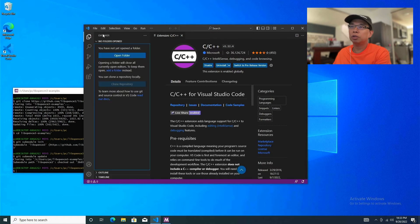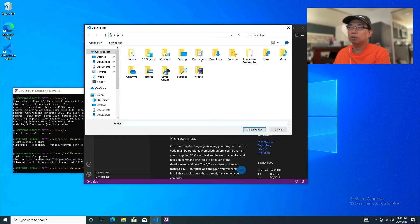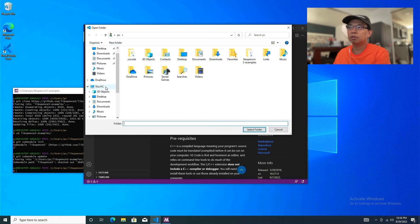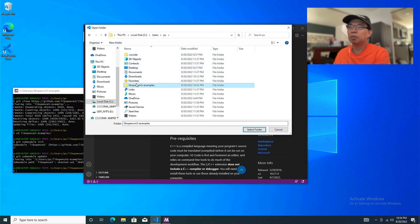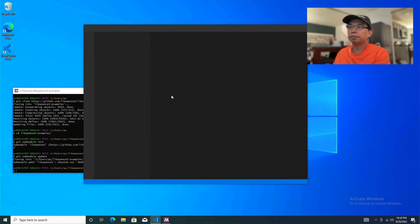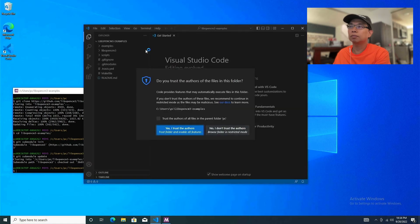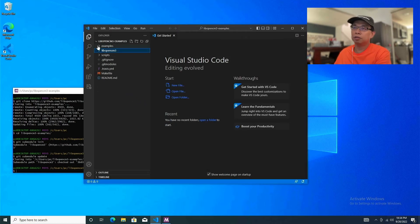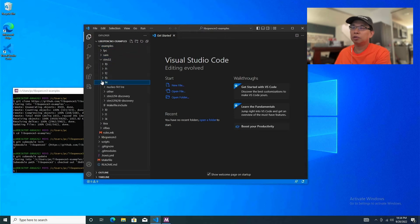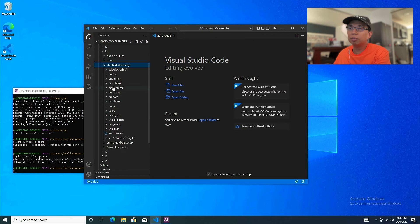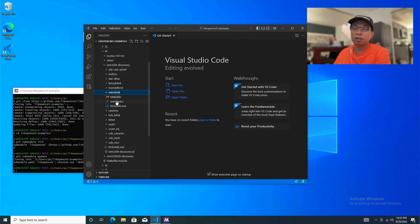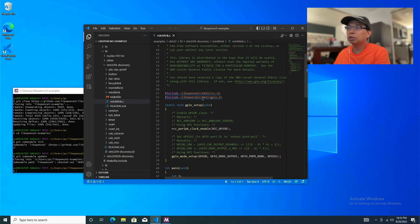Now in Visual Studio Code, let's open that folder: go to C drive, Users, PC, libopencm3-examples, and hit Select Folder. Trust the authors of this folder. This is the exact folder structure. Since I have the STM32F4 Discovery, I'm going to choose one of the examples — I'll use miniblink, which is the easiest example we can quickly build.